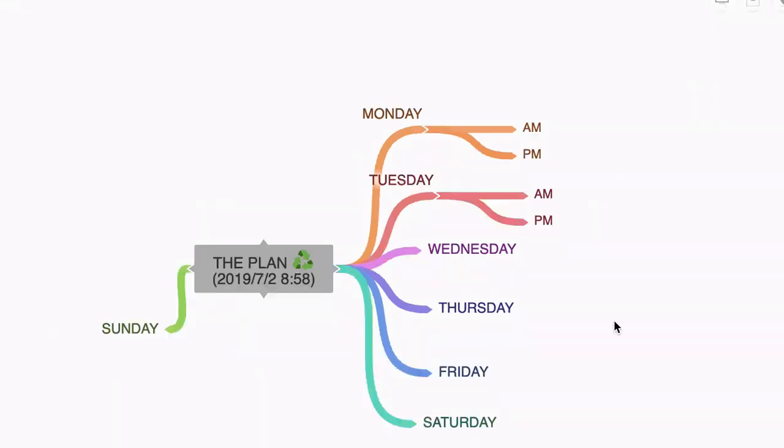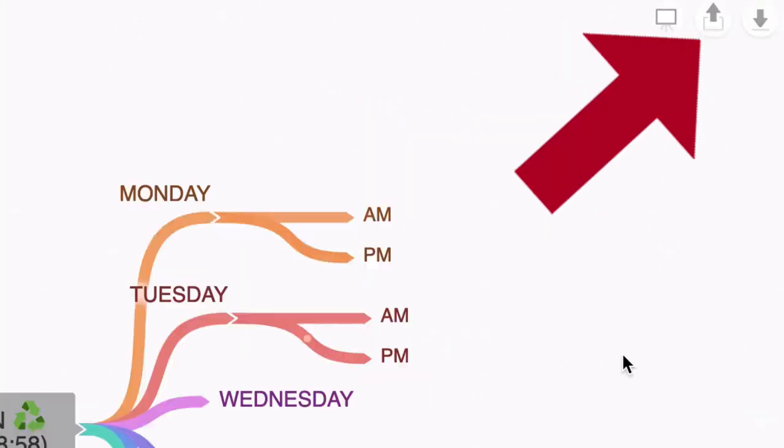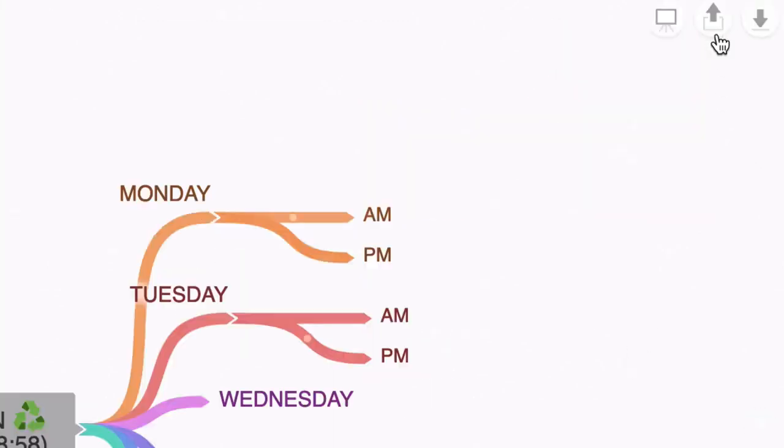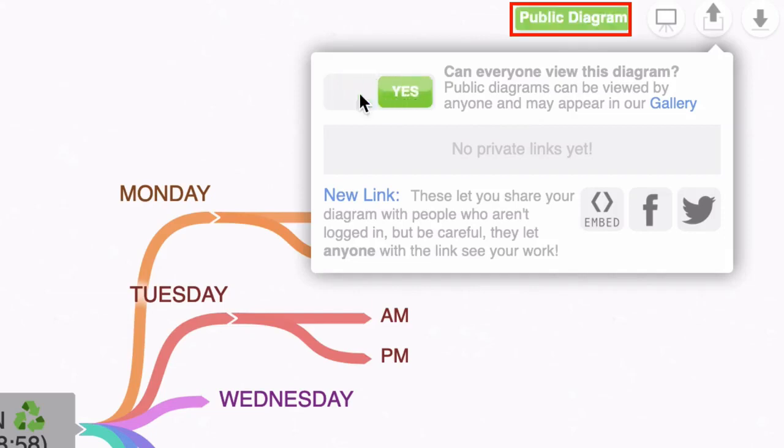Okay, so we've created a mind map and now we want to share it with other people. You'll note the icon here with the up arrow. If we hover over that, you'll see that it says share this Coggle. If I click on that, I can turn this into a public diagram.